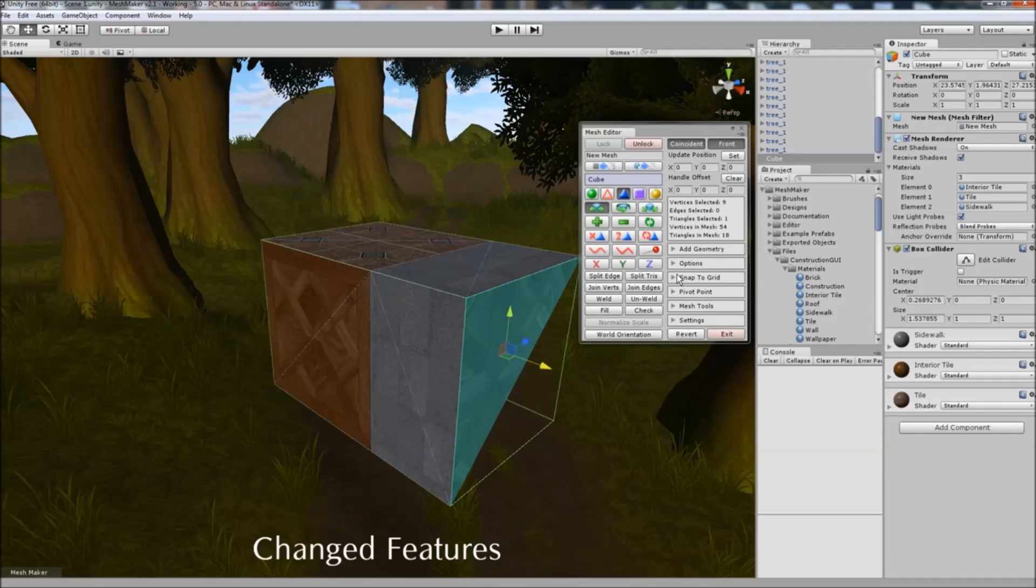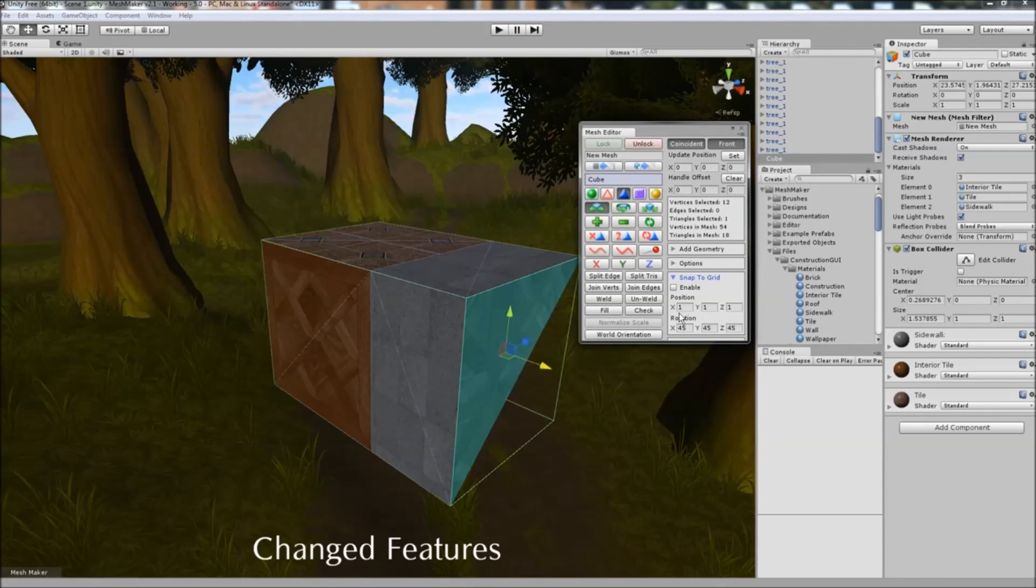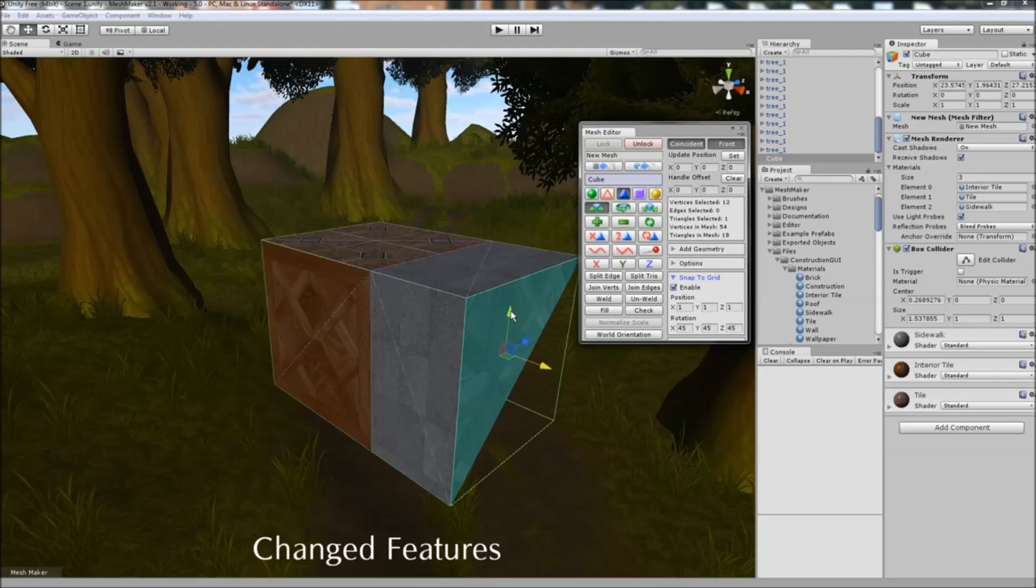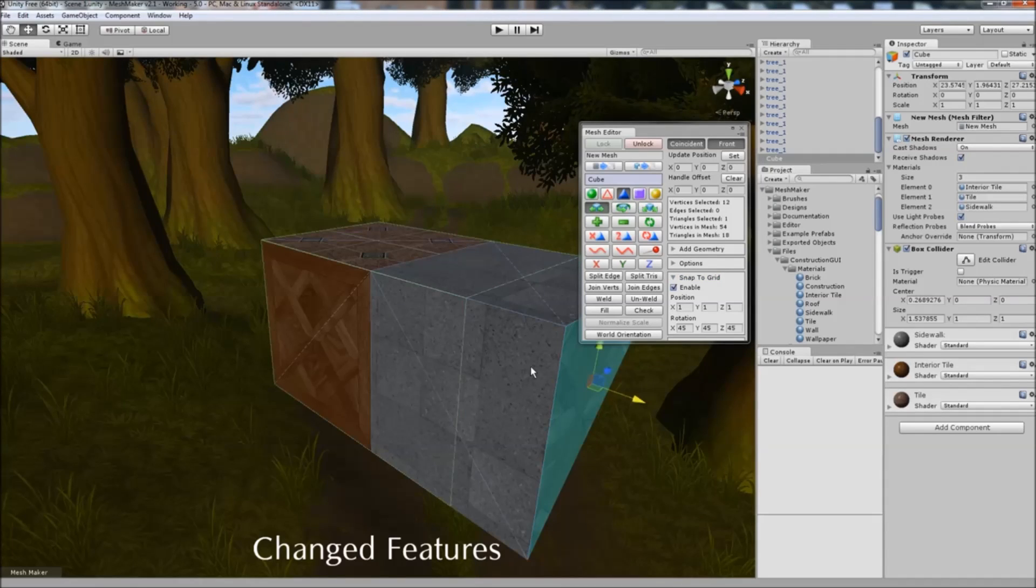Also when using Snap to Grid, it will only snap in one direction depending on which handle you select. So if we enable that, and we want to snap in the X direction here, it will snap to there.